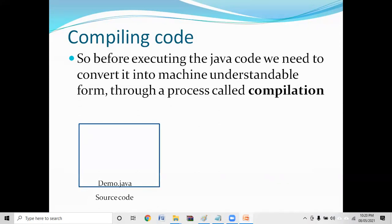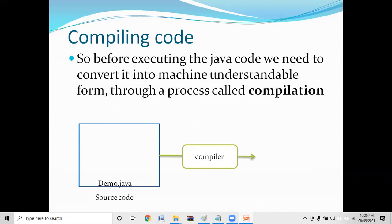In order to run it, I need to convert it. For conversion, I use a tool called a compiler. What the compiler basically does is check whether the program we have written — the source code — is correct. It checks the grammar, or technically the syntax. Once all the syntax is correct, it will convert it. For conversion I use a command called javac, followed by the name of the file, which is demo.java.